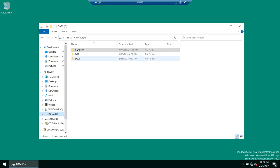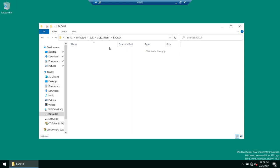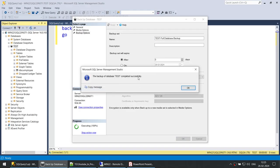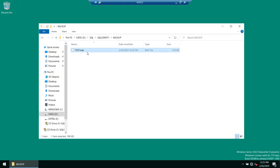By default it is going to take the backup under this particular location. If I look at this particular folder, it was empty. After clicking OK, the backup of the test database is completed. Here you can see the test.bak file — SQL Server has taken the backup in the .bak format.